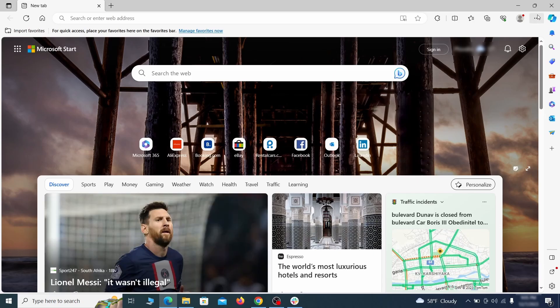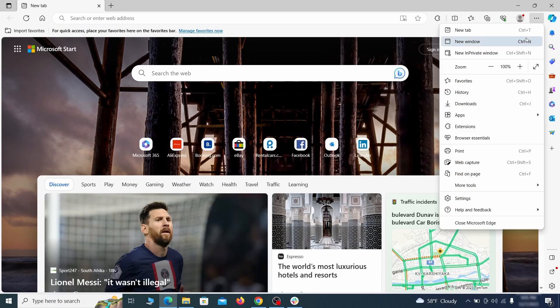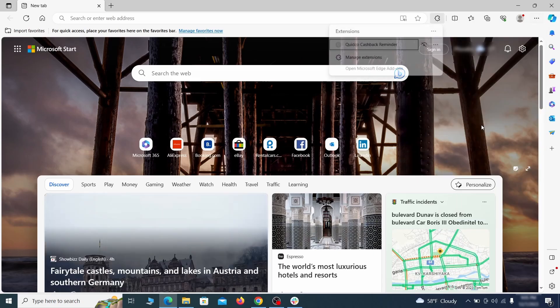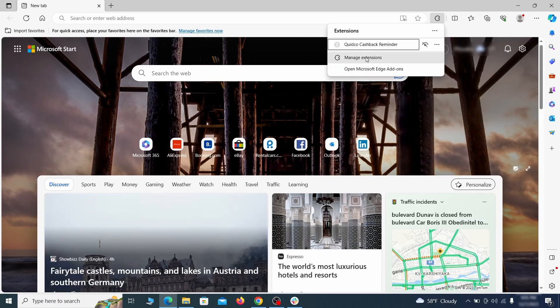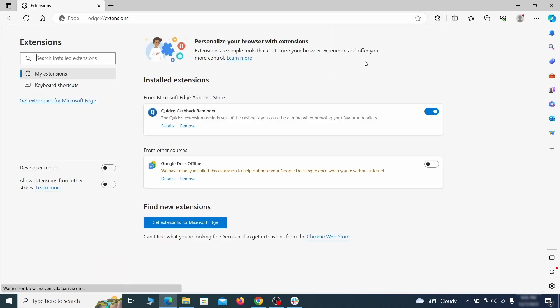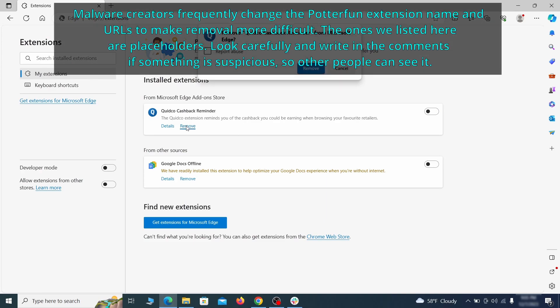Once you open Microsoft Edge, go to the three dots menu and click on extensions. Then click on manage extensions button when the pop-up appears. On the page that opens, look for suspicious extensions and delete anything you find.